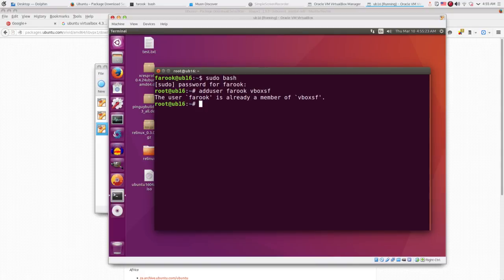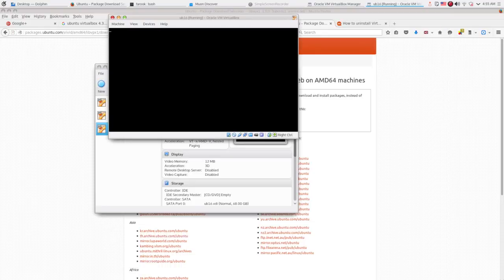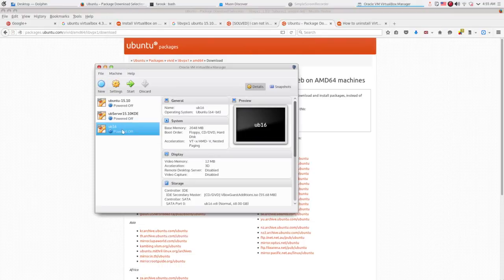This screen will show, telling that the user Farooq is already in VboxSF. This is good. Now I type in shutdown command. We still need to set up something more.